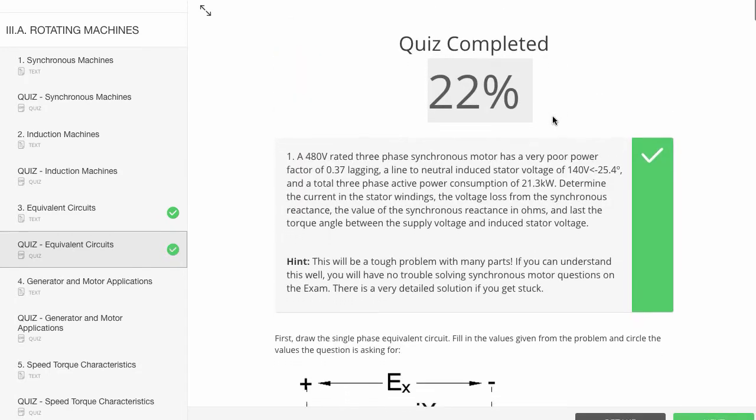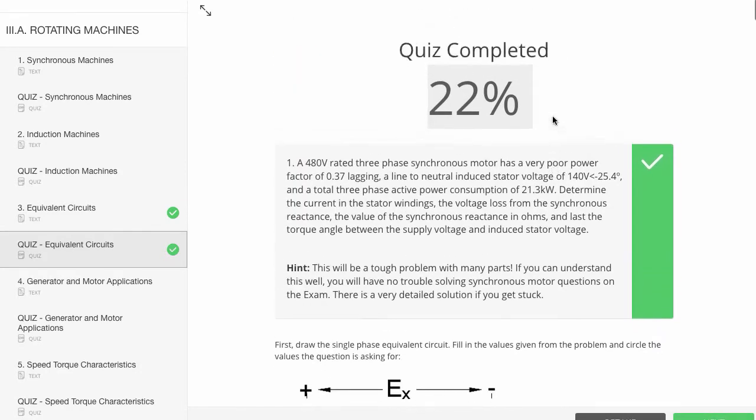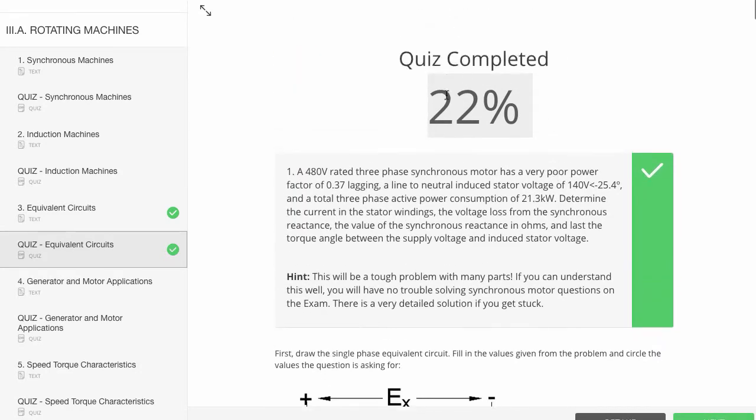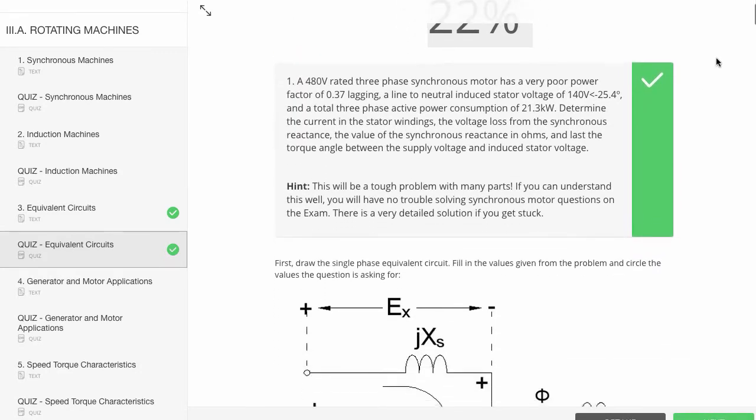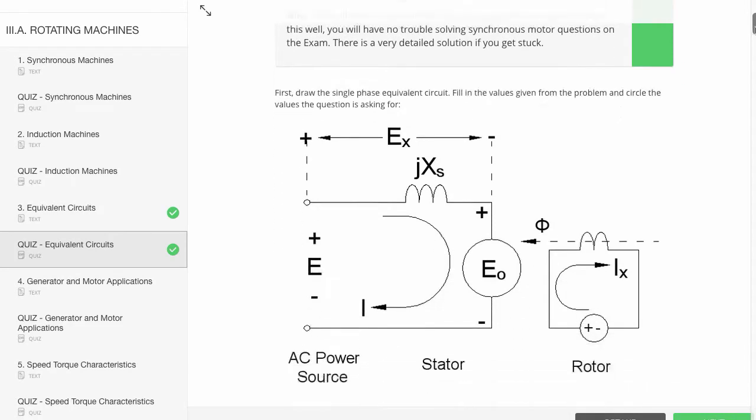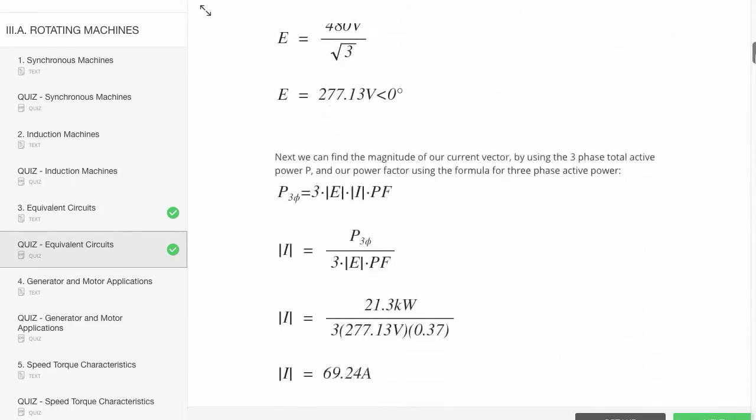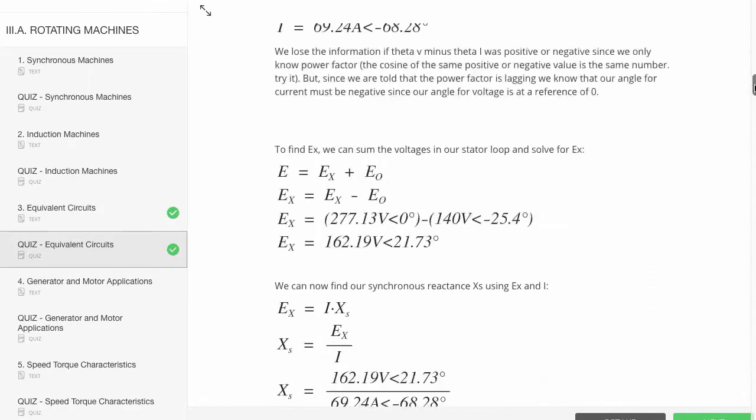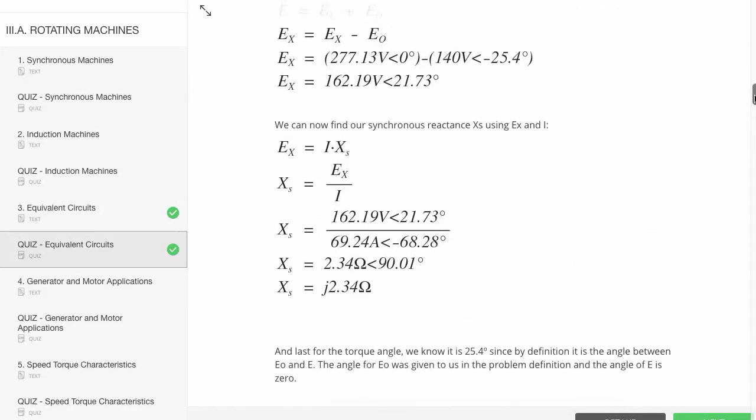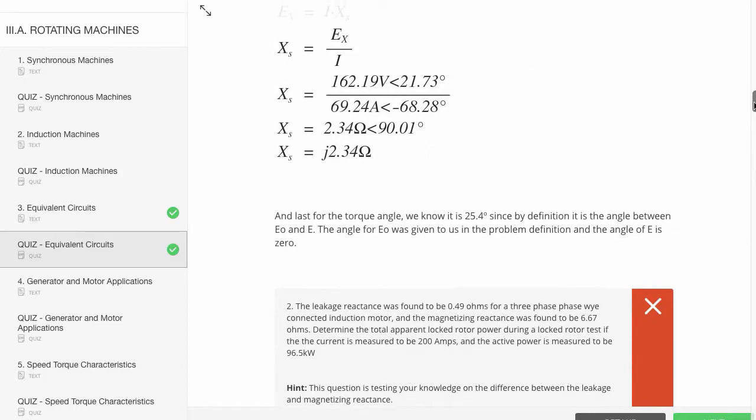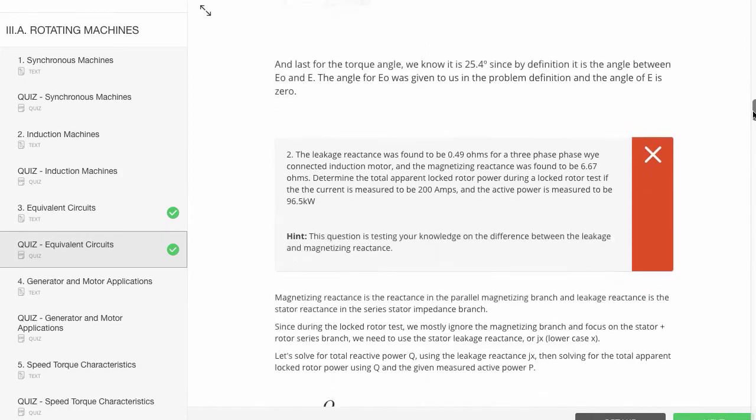We get to the end of the quiz. It tells you the percentage completed. And then it goes to show you every single question in the quiz, followed by the solution. So this is a fantastic study tool.